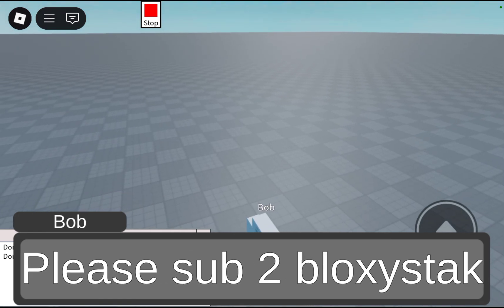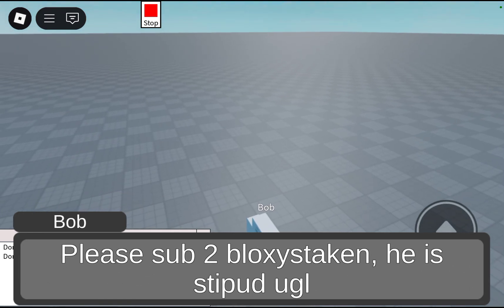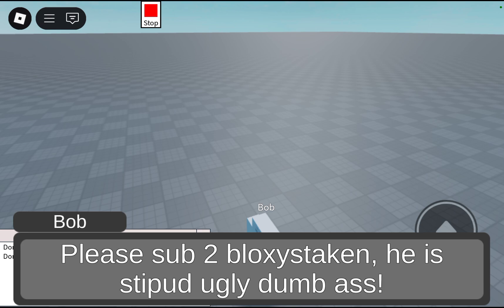Please sub to Bloxystaken. He. Stupid. Ugly. Dumb. Exclamation mark.